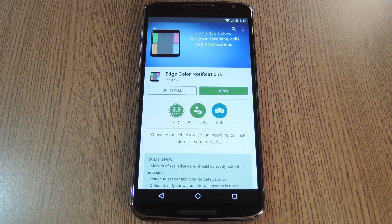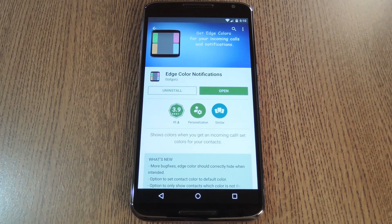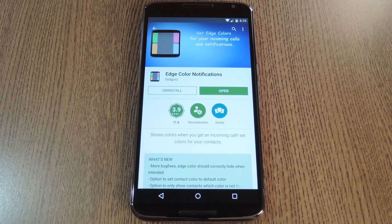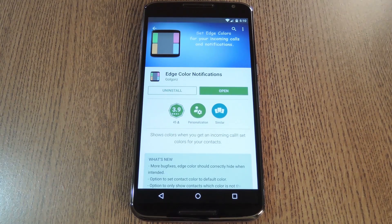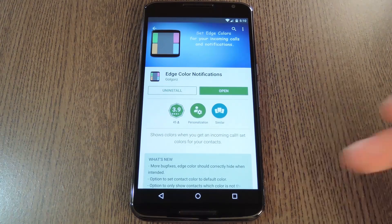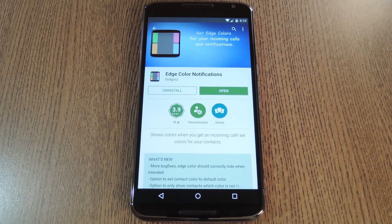Hey, what's up everybody, it's Dallas with Gadget Hacks, and today I'm going to show you how to get a feature from a phone that hasn't even been released yet. The Galaxy S6 Edge has an awesome curved display, and Samsung decided to take advantage of this feature by creating a notification system that lights up the edges of the screen with a colorful animation.